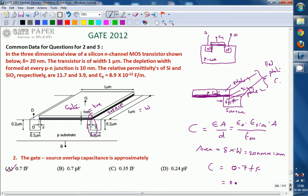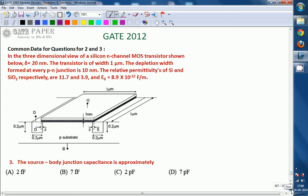Femto means 10 to the power minus 15, so the answer is 0.7 × 10⁻¹⁵ farads. The right option for this question is A. The next question related to this same data is the source body junction capacitance. Body is also called bulk or substrate - all are the same. So this is the source-substrate junction capacitance.